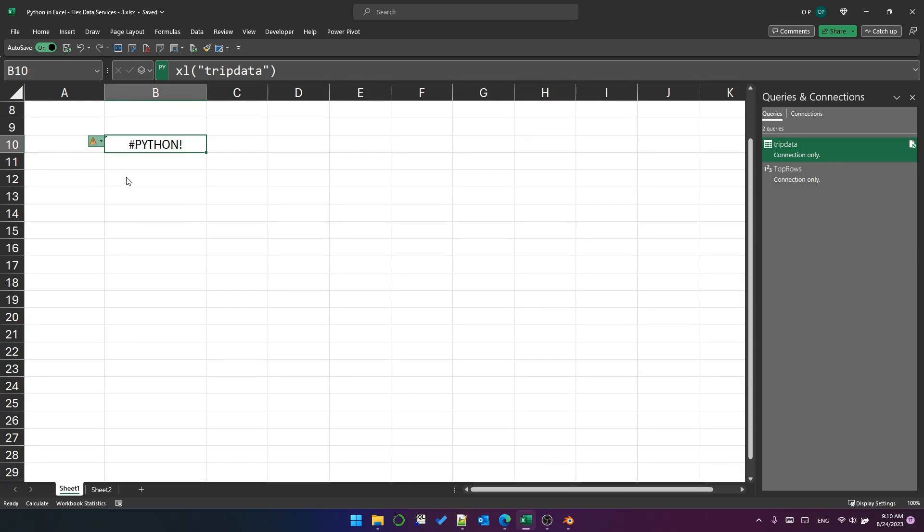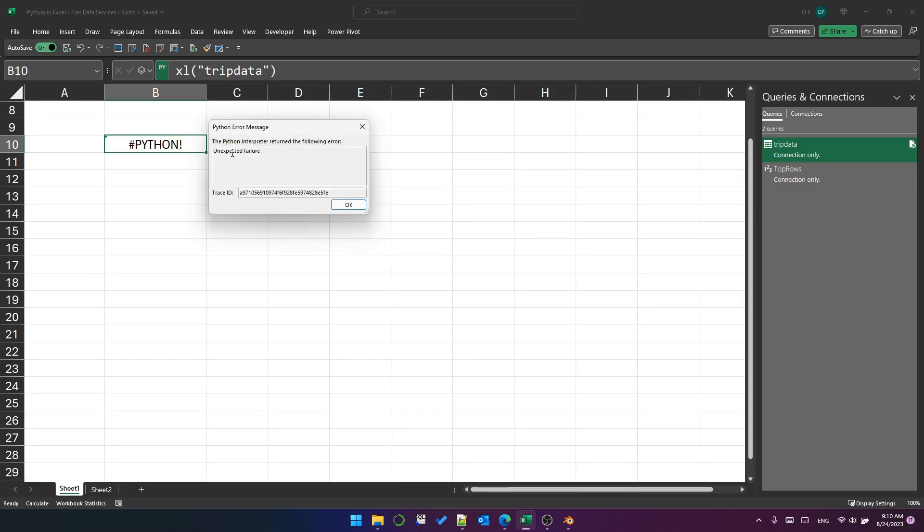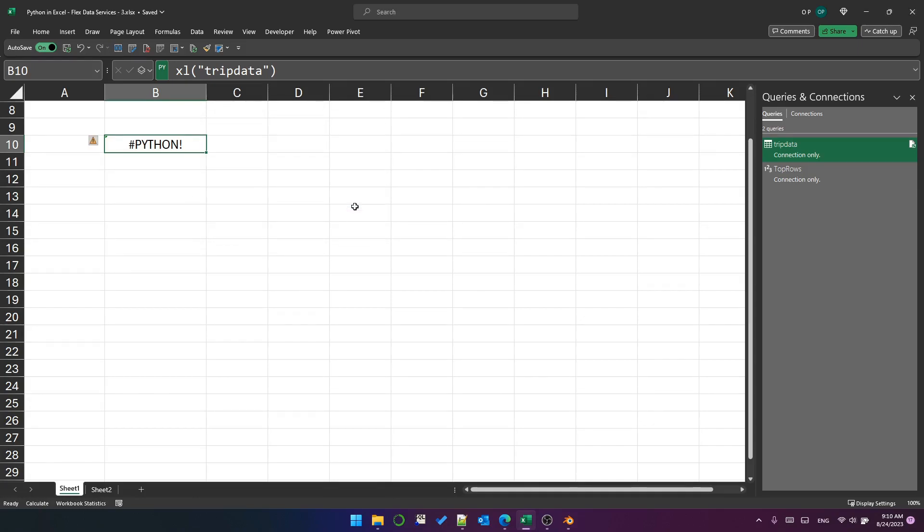And if I show the error message, it says unexpected failure. I experimented with this a bit and I found that 3.5 million records, well, for the type of data in this table, 3.5 million records is too much at the moment.